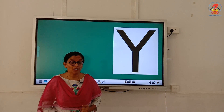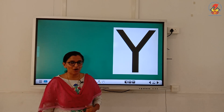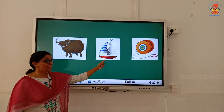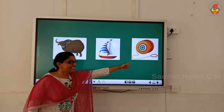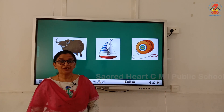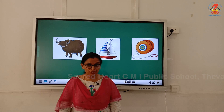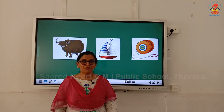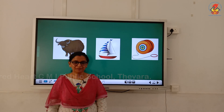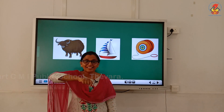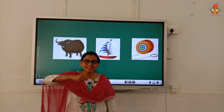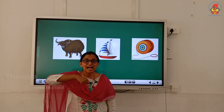Now, which are the words we have learnt with the 'yuh' sound? Yak, yacht, yo-yo. Children, today miss is going to teach you a phonic song for letter Y. Listen carefully.